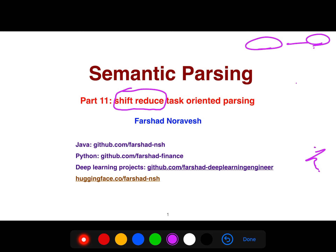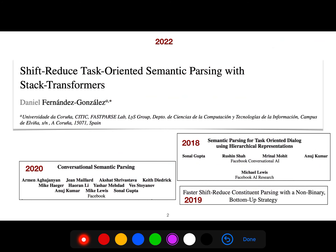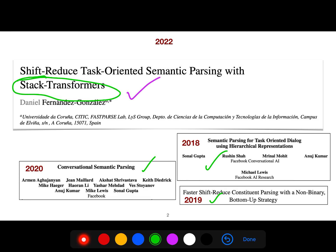It uses the shift-reduce paradigm for semantic parsing. I will be explaining this article in a moment, and with high probability if you like that article you will like these related articles as well. They are all after 2018, very new articles, and they use the shift-reduce approach with stack transformers.